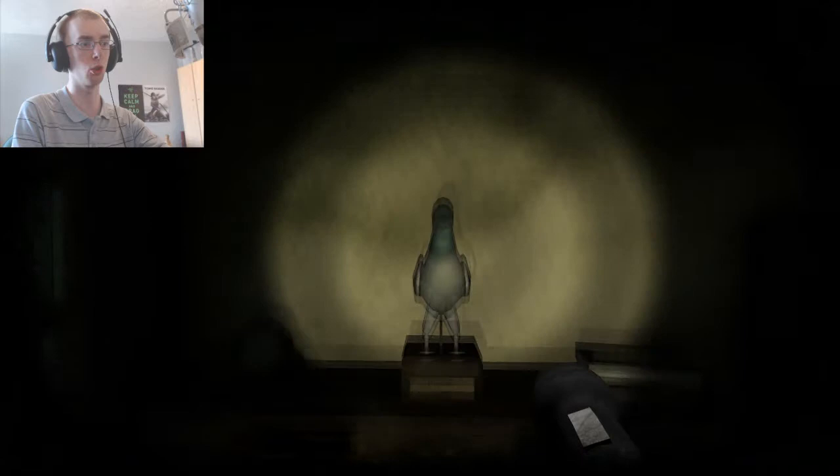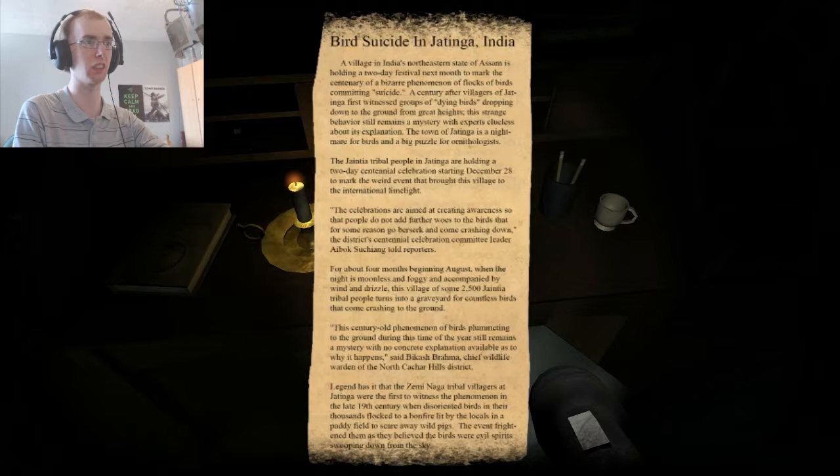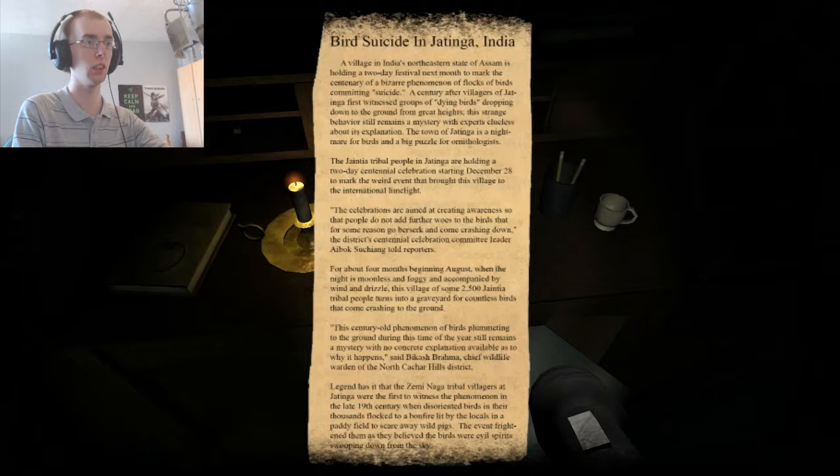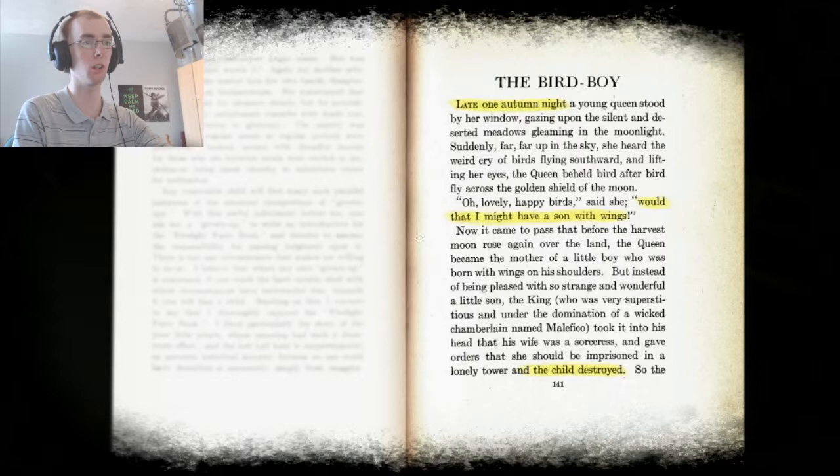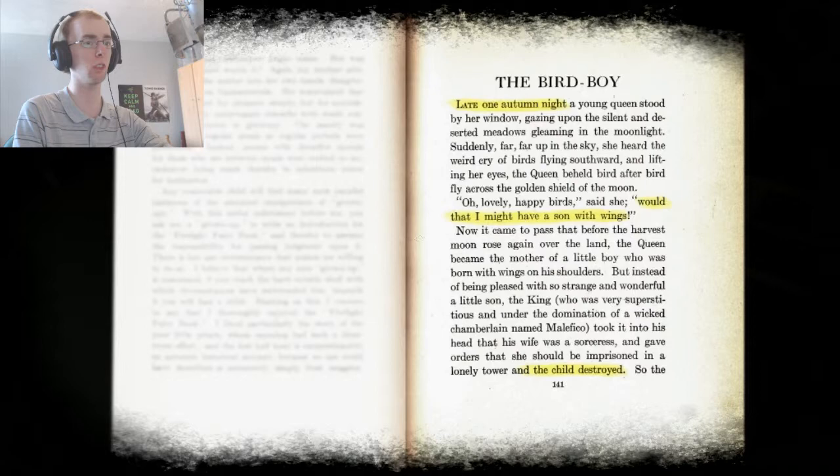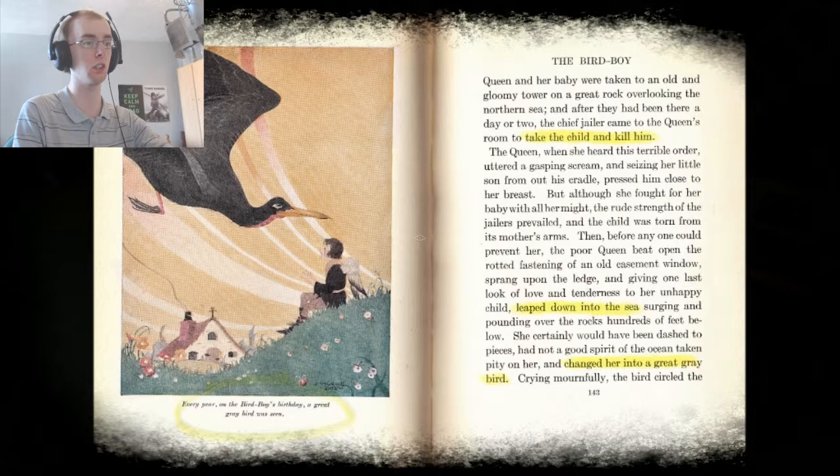I never would go. Music. Bird suicide in Jatinga, India. Bizarre off number one. Now, what was it that I read sometime that what happens when birds start committing suicide? I can't remember. Late one autumn night. But I might have a son with wings. The child is destroyed. Take the child and kill him. Leap down into the sea. Change. Leap down into the sea. Suicide. Change turned into a great grey bird.